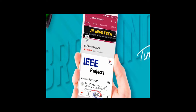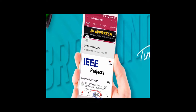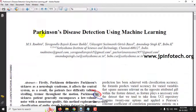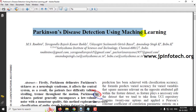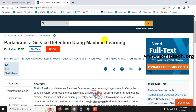Welcome viewers. If you are not yet subscribed to this channel, kindly subscribe and also click the bell icon to get technology updates regularly on this JP InfoTik channel. In this video, we are going to see about a Python project entitled Parkinson's disease detection using machine learning, which is an IEEE 2022 conference paper.